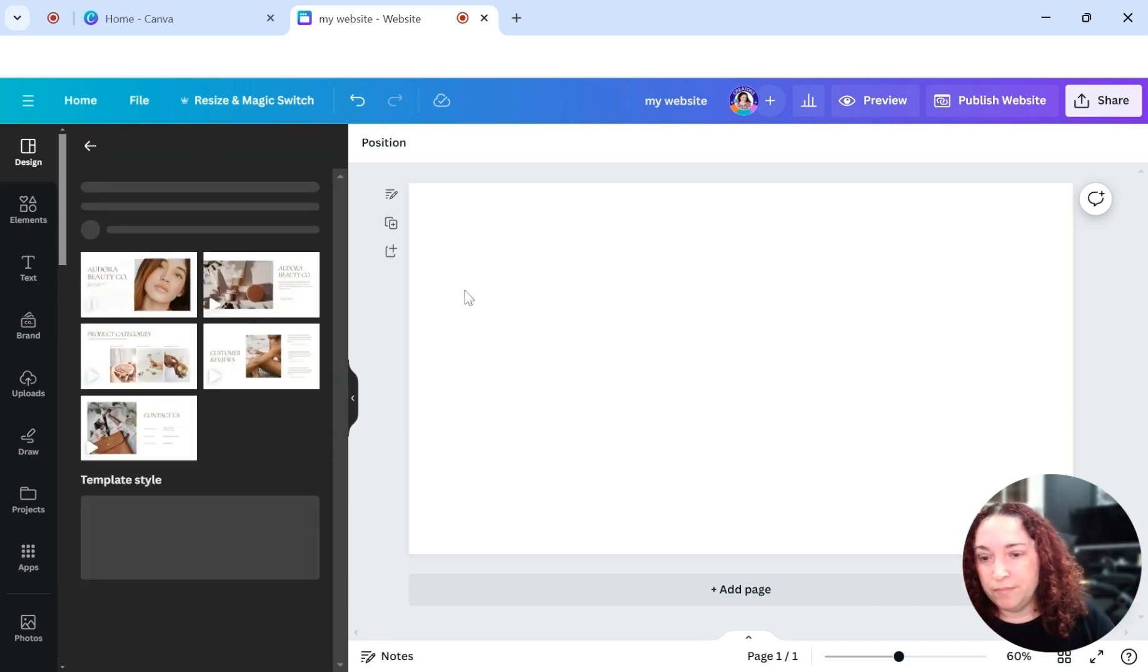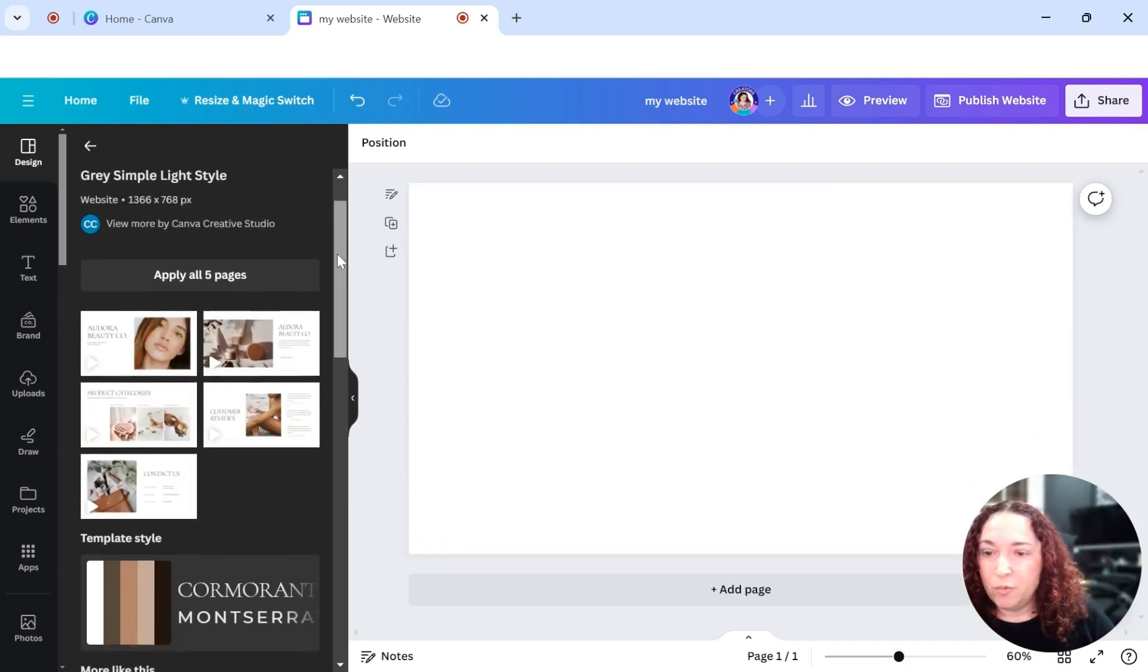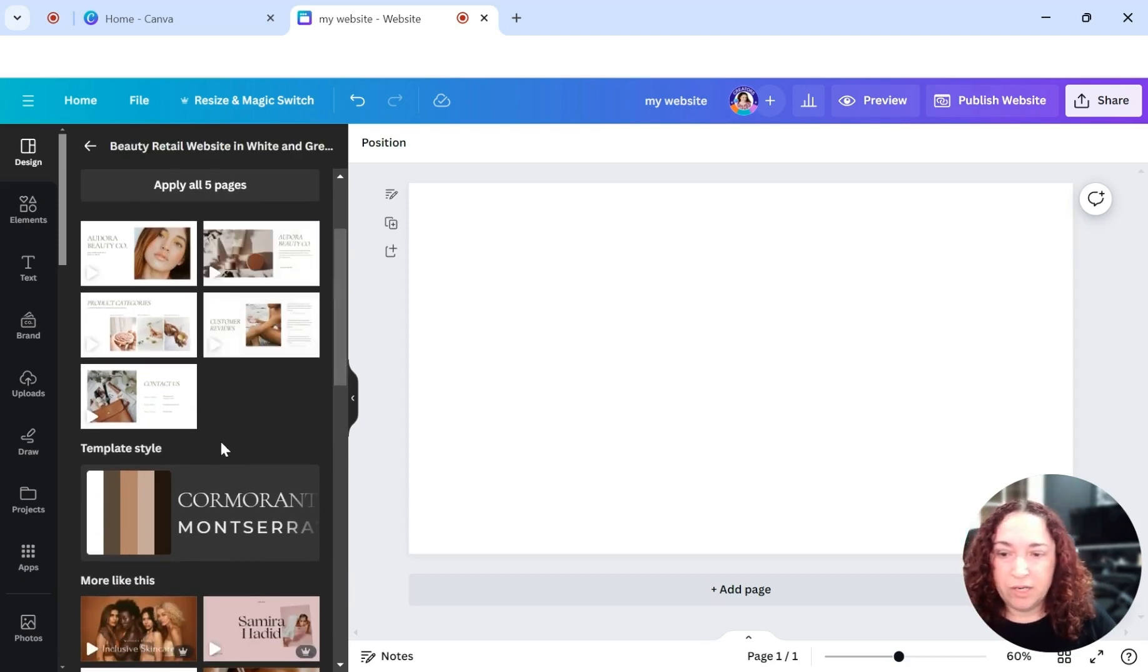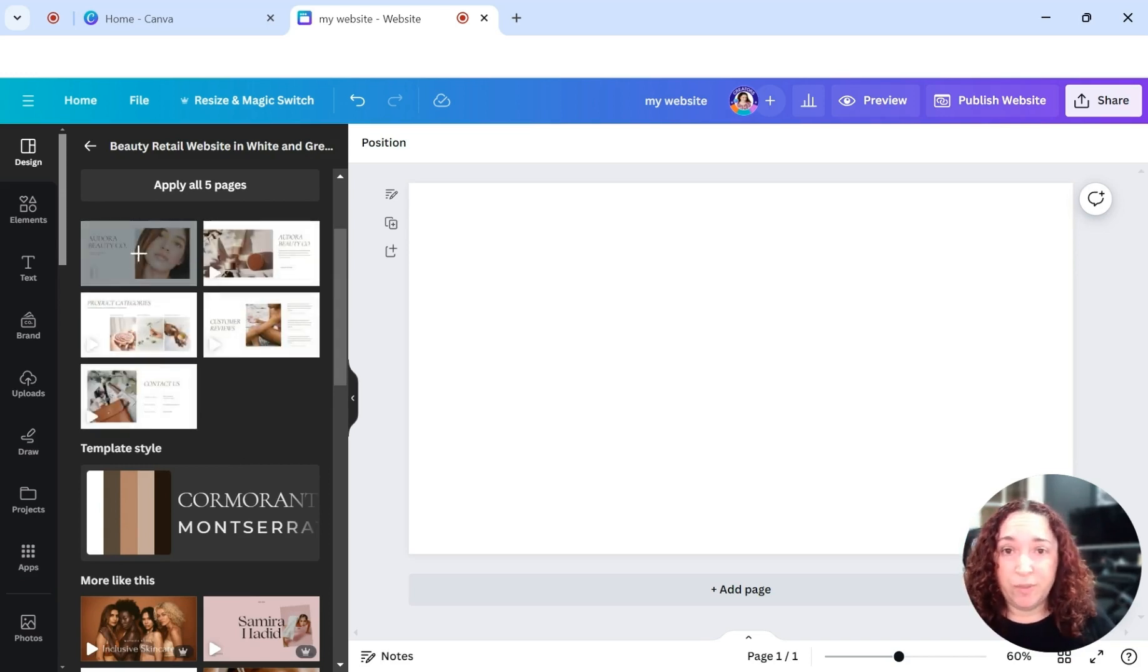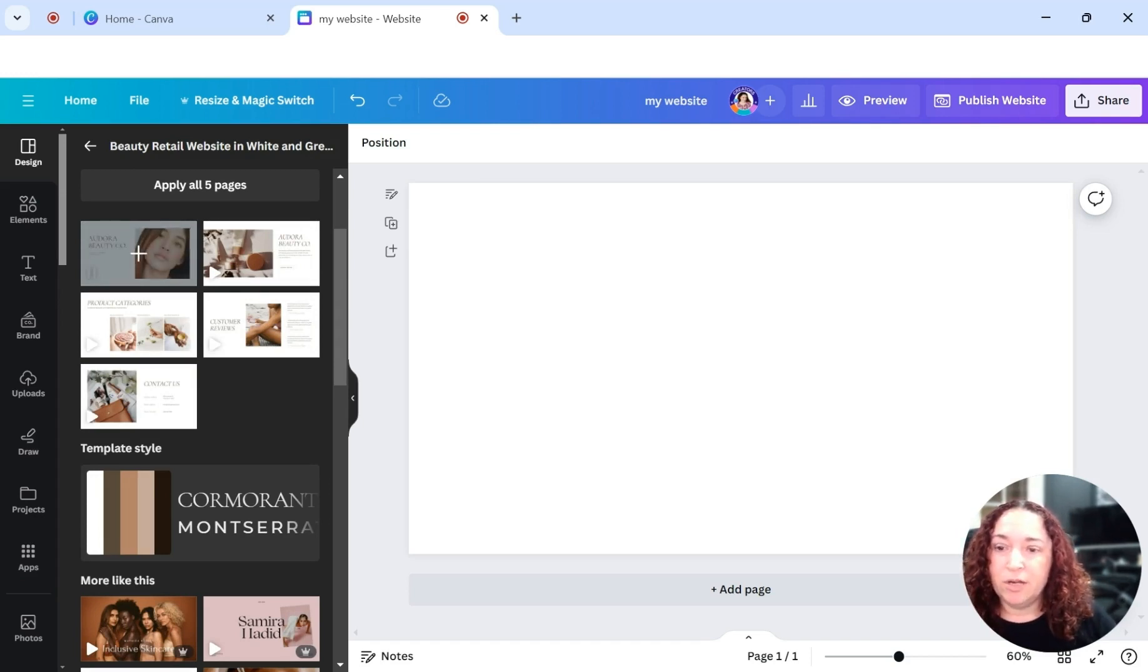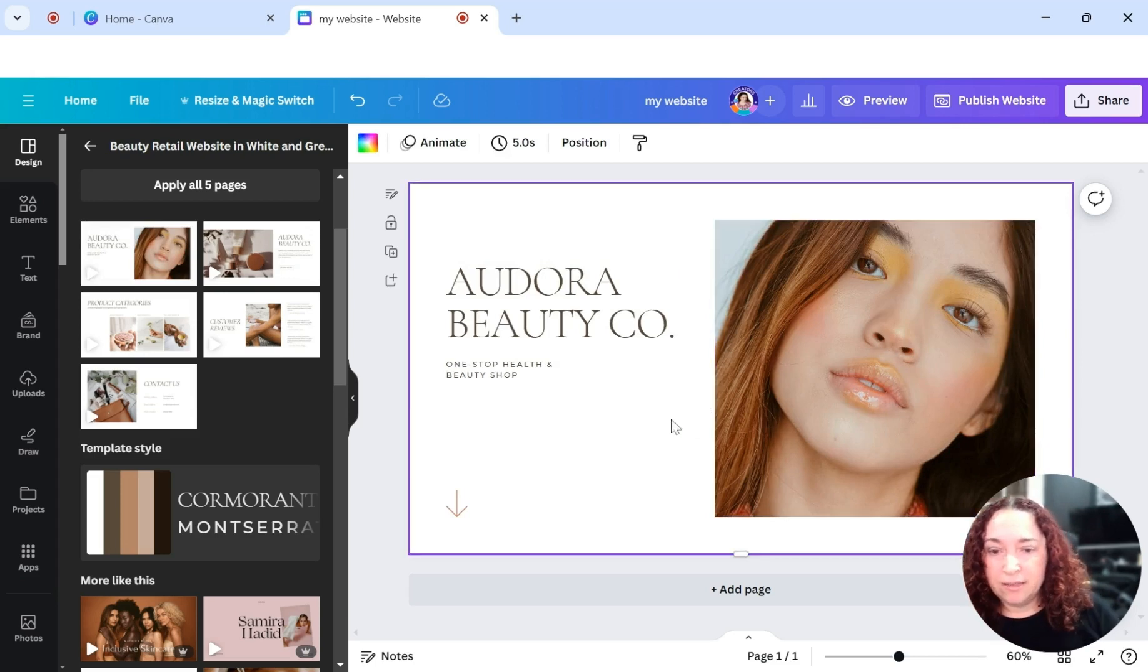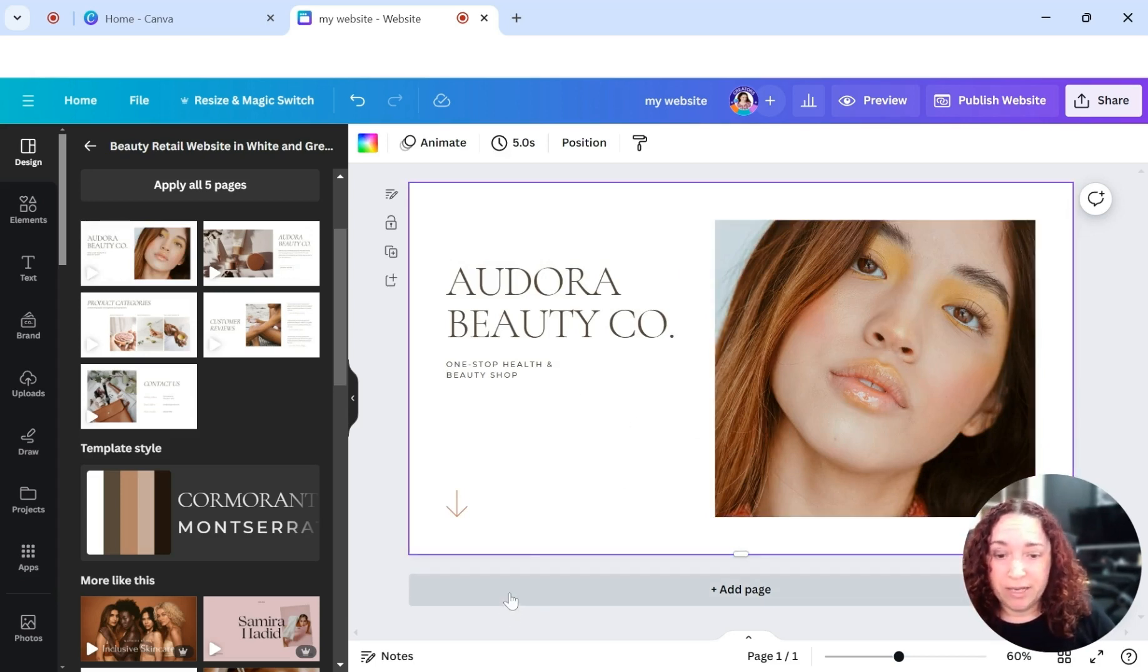I'm just going to click on this one here. When you click on a template, it's going to have any number of pages. This one has five pages, but you can decide which pages you want to use. So it works in sections with the website. I'm going to go ahead and click on that, and that is going to add that page to our website.